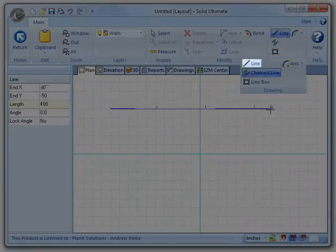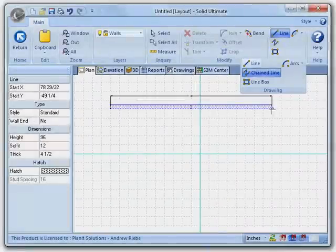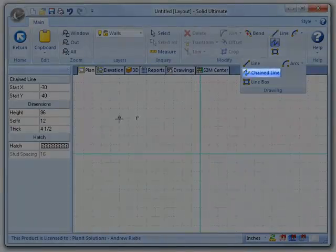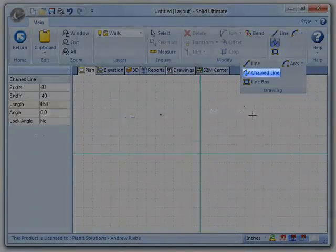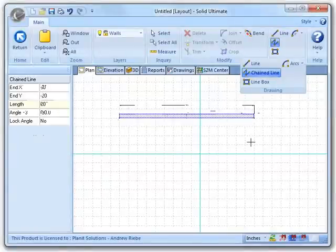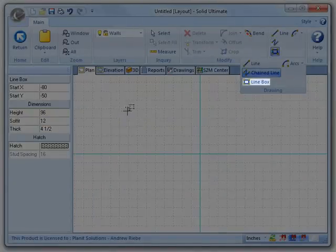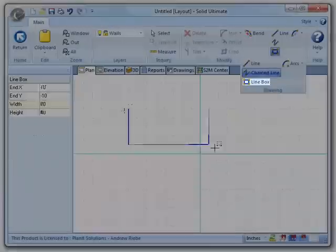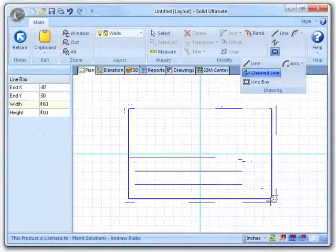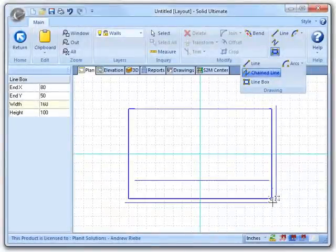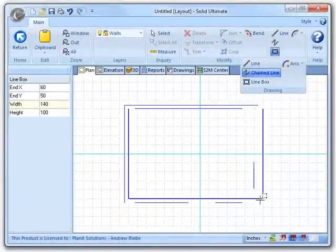The Line tool will allow us to create a single line. The Chained Line tool will allow us to create multiple lines that are all chained together. The Line Box tool allows you to create a series of lines that are all joined to create a rectangle.